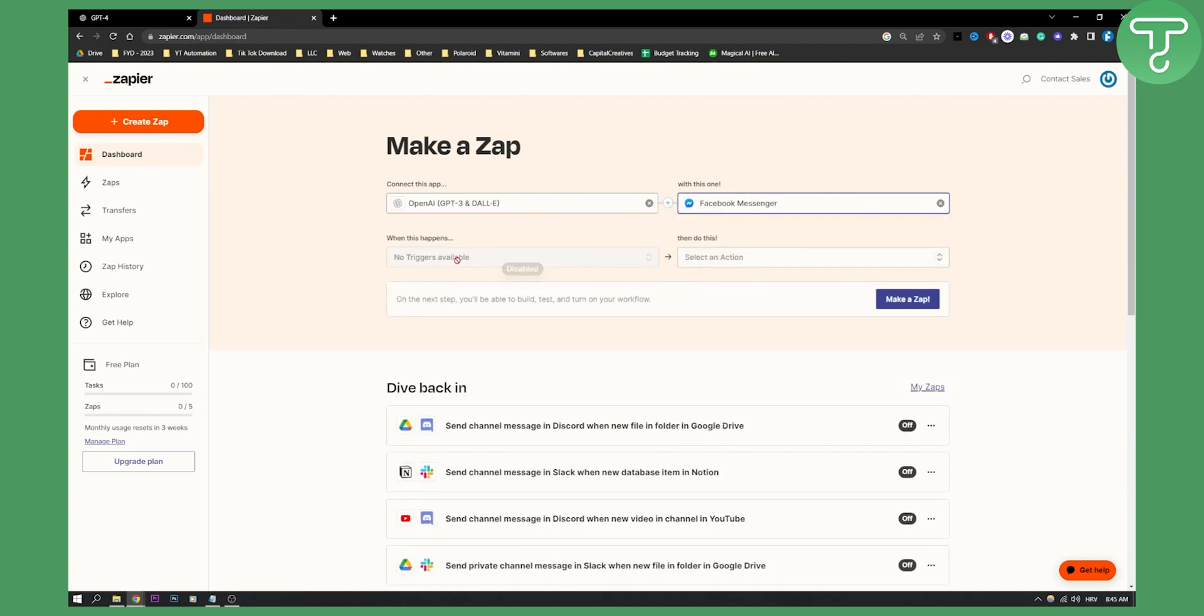Now, as you can see, currently the triggers are not available. That means this feature is not available yet for everyone. Once this feature will be available for everyone—for me currently it's not available as you can see—then I can actually go and connect Facebook Messenger.